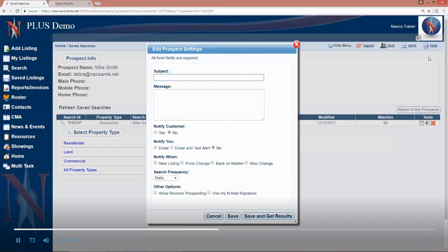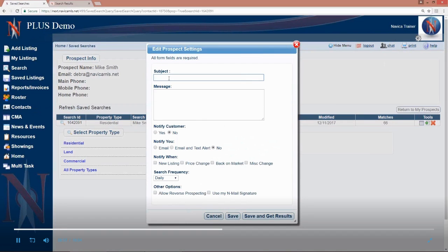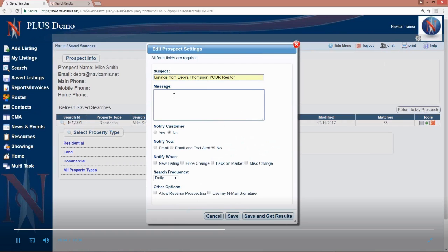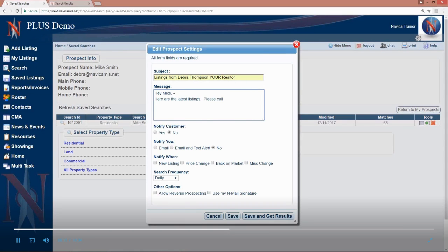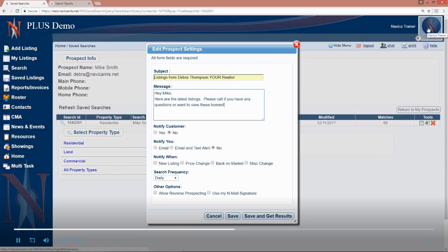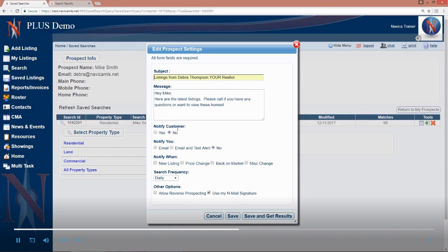Now we're going to fill in our notification settings. So every time that a new listing comes on the market that matches this criteria, Mike will be emailed. So what is the subject, what do I want that to be? Listings from Deborah Thompson, your realtor, so hey Mike. If you have a signature in NAVICA, which you can enter by clicking on your photo in the upper right hand corner, you can tell it to use your signature here at the bottom and you don't have to type in Deborah Thompson, ISA Homes, whatever your signature, save signature is there. So once you have your message, do you want us to notify the customer? Meaning, do you want us to notify Mike when new listings come on the market? So most of the time the answer to that would be yes.